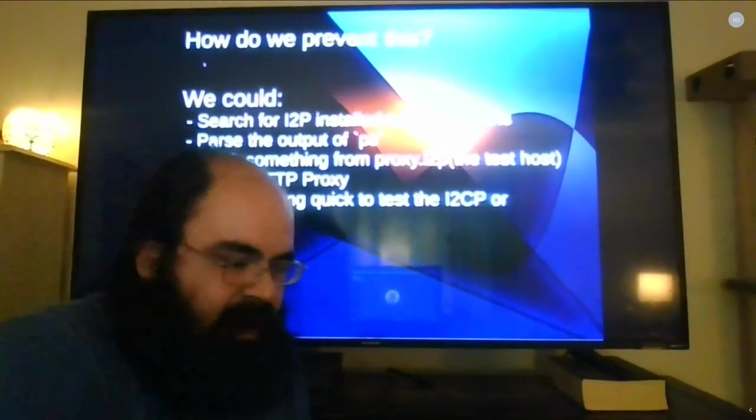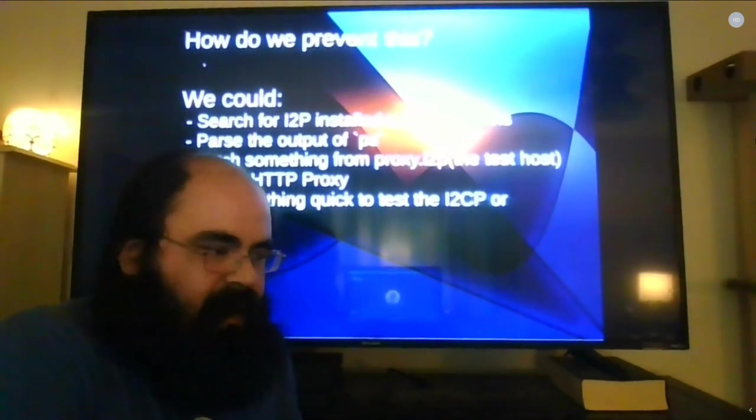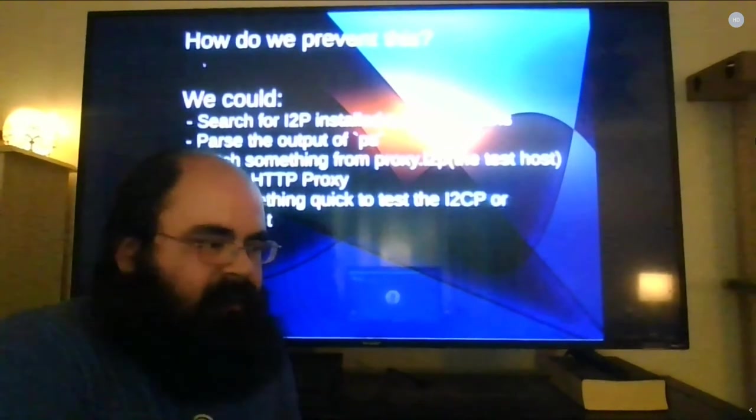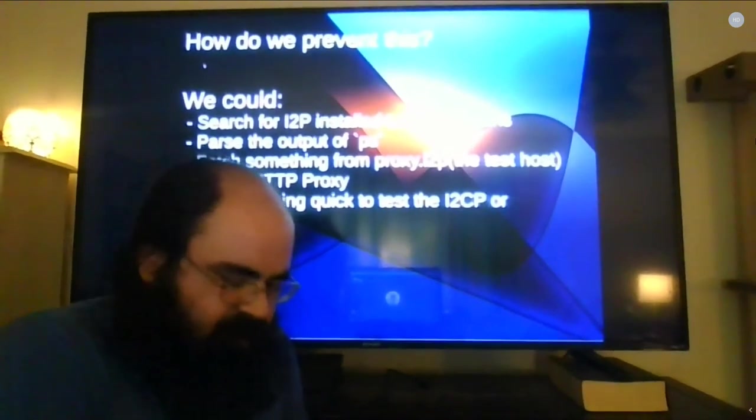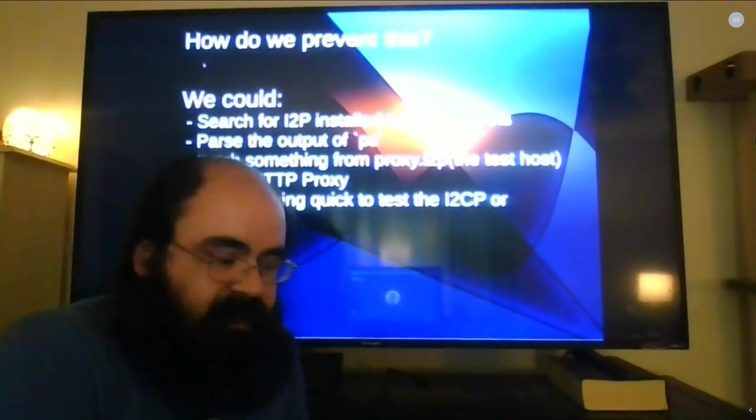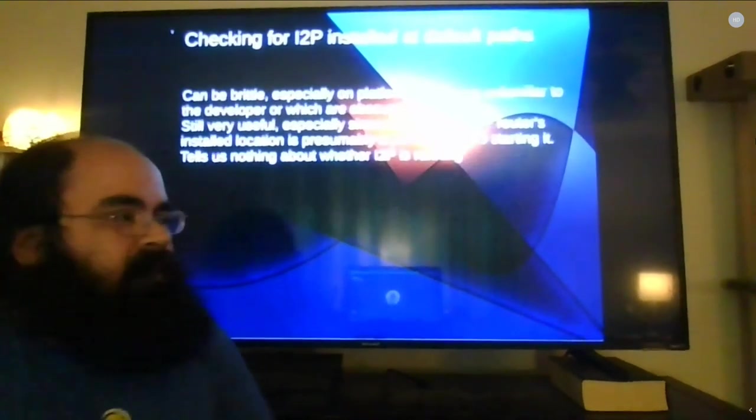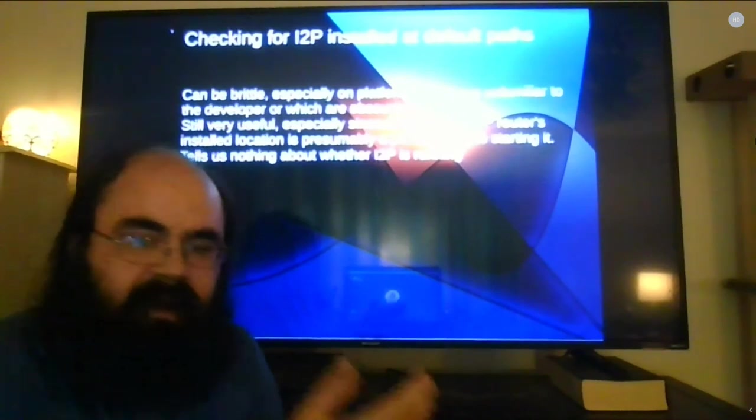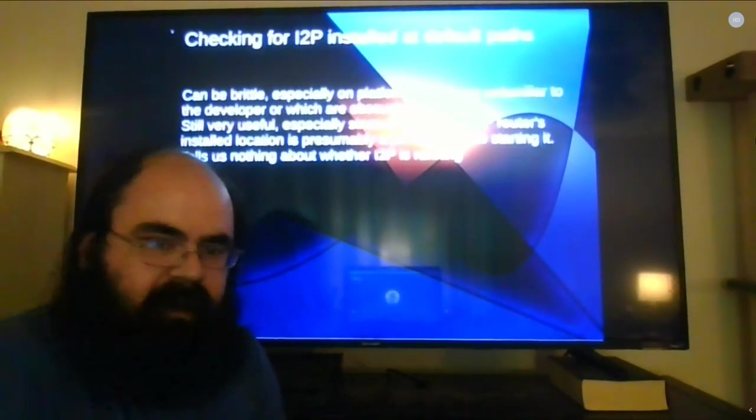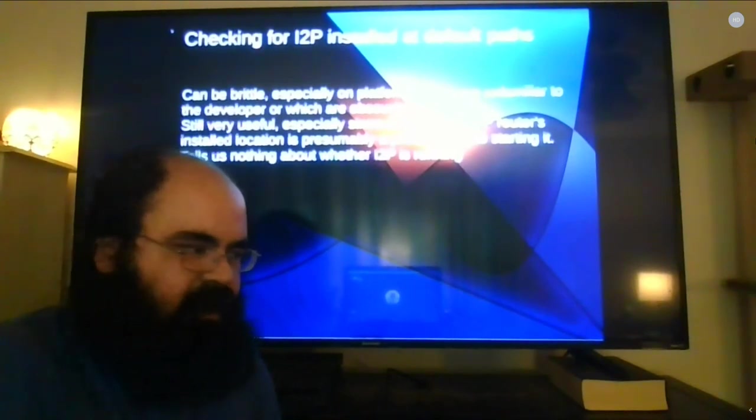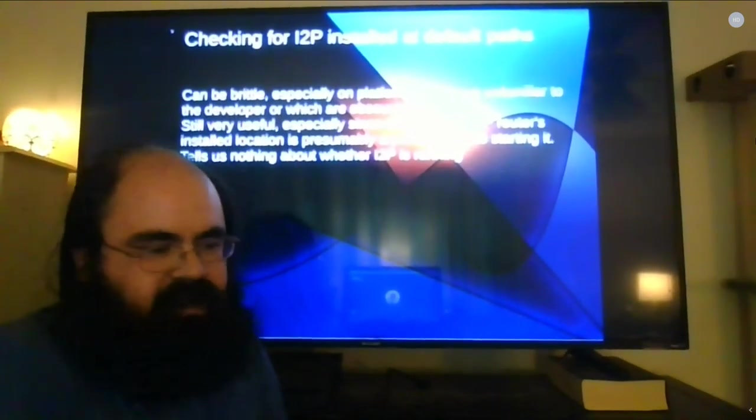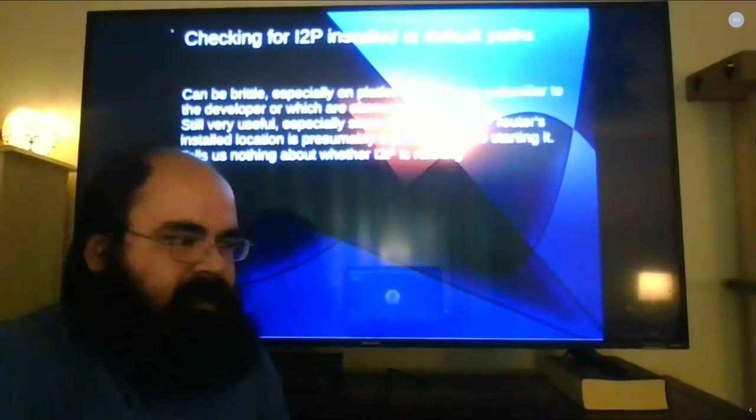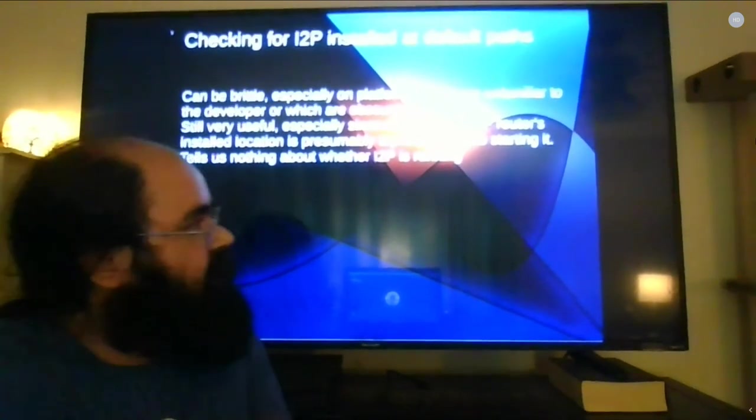So how do we prevent this? Well what we've got to do is we've got to probe for different I2P capabilities. And it turns out that there are several ways to do this but I don't think any of them are necessarily 100 percent reliable. So I like to take into account each and every one of them in sequence here. First of all we can check and see if I2P is installed to the default paths. Obviously this breaks if it's installed to a non-default path, so we can have a little rule in there that maybe looks for it in a portable installation under a specific directory.